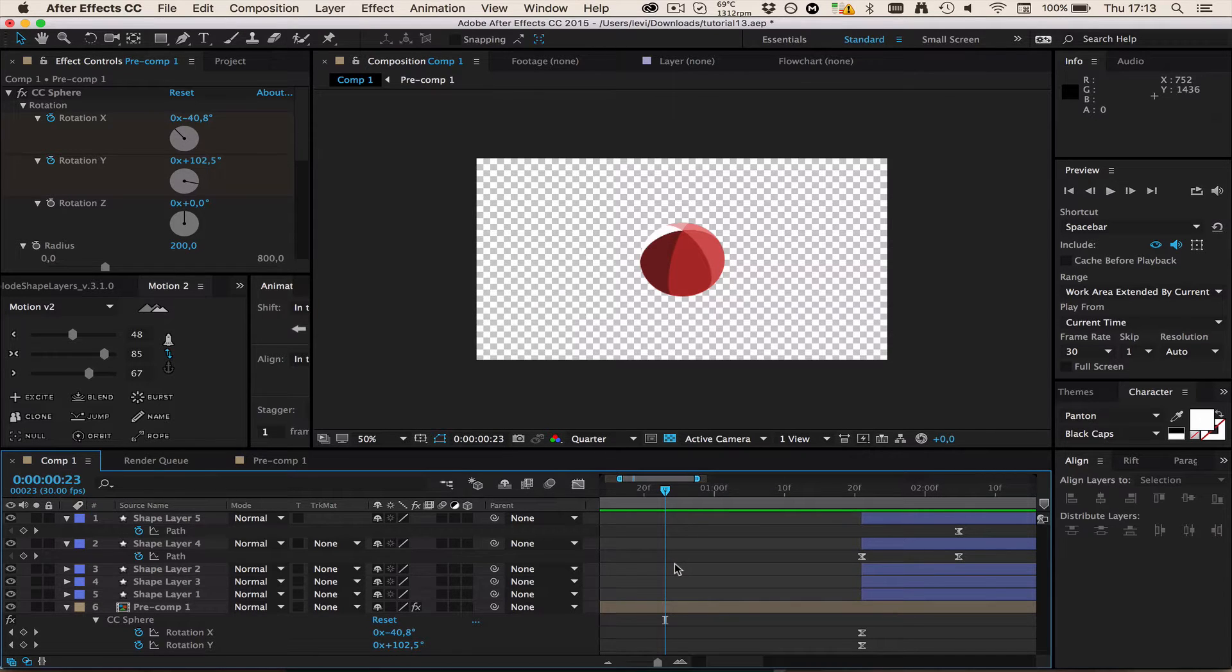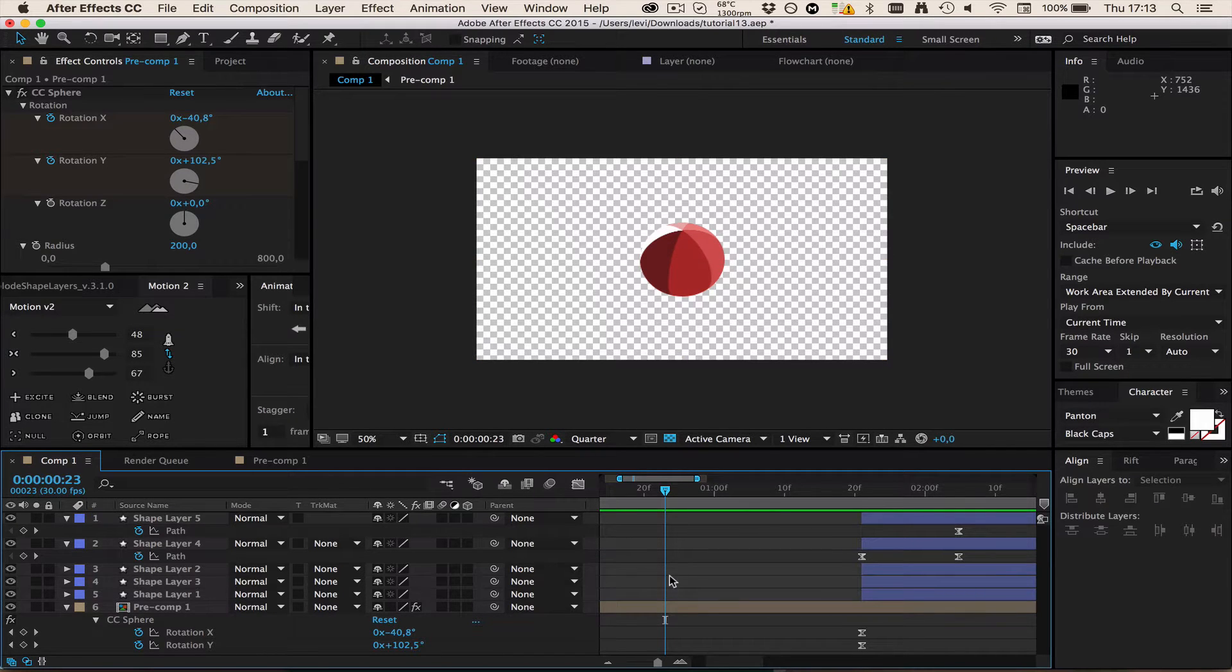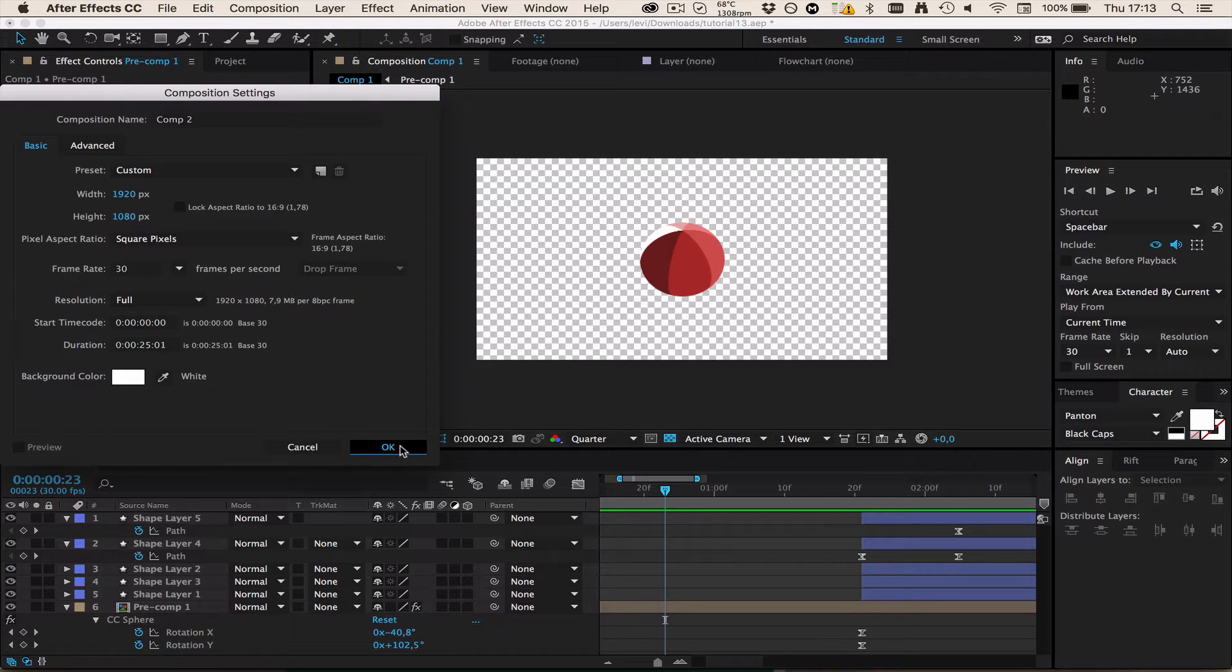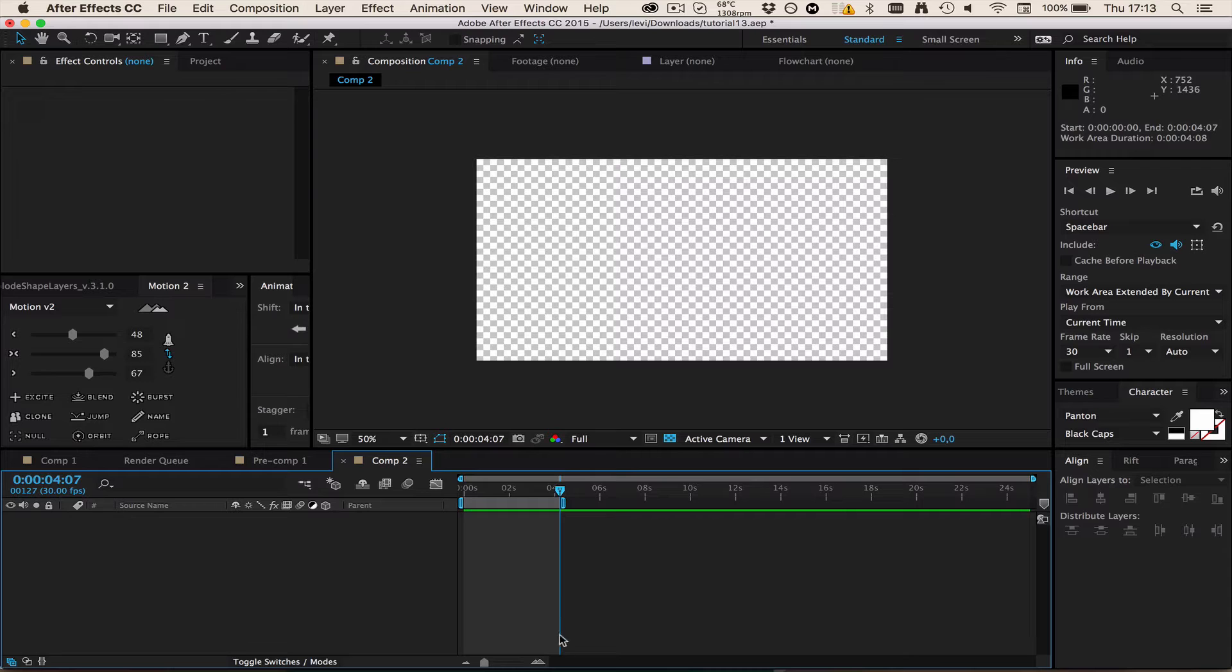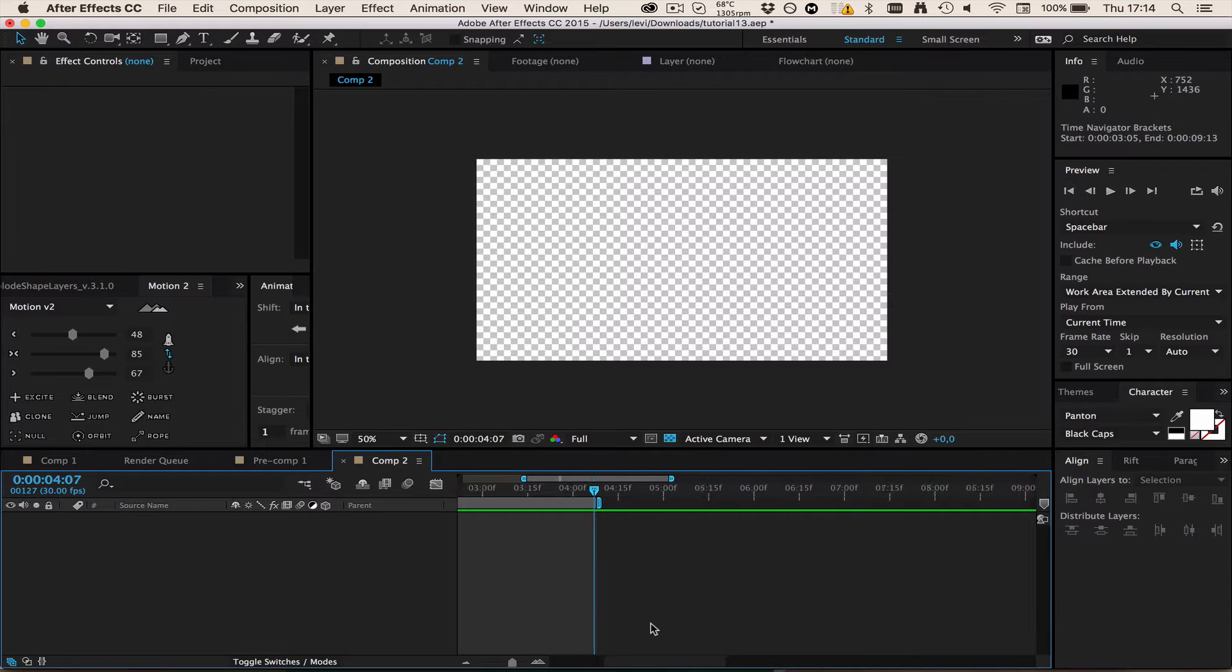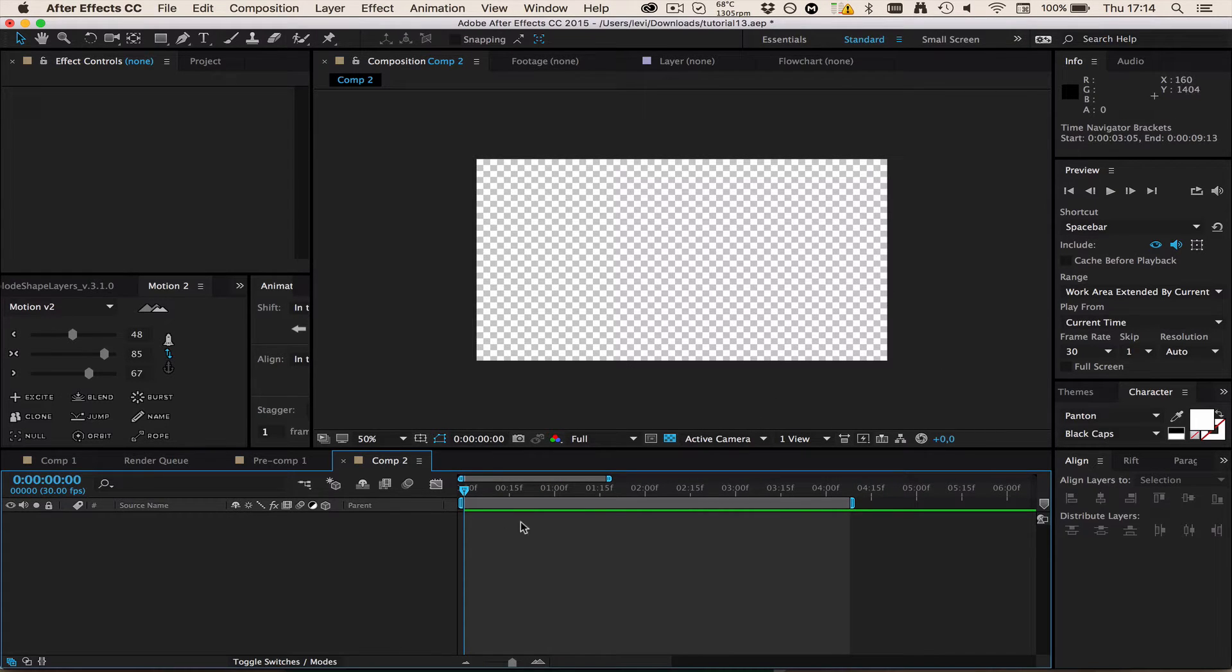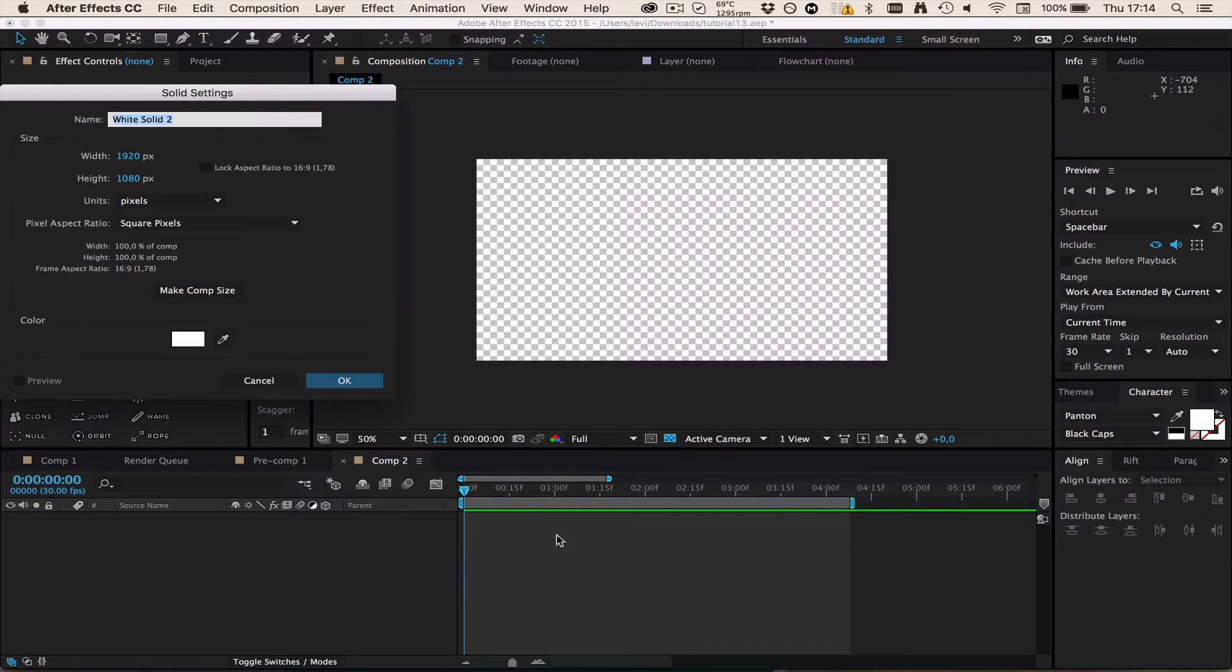Let's get started with the first variant, the CC variant. For that I'm going to make a new composition. Just choose the settings you want. I'm going to zoom in a little. Sorry for the small screen today, I'm not at home.